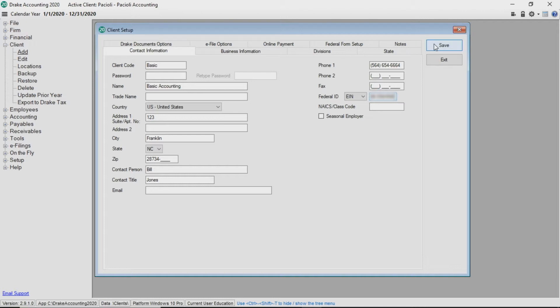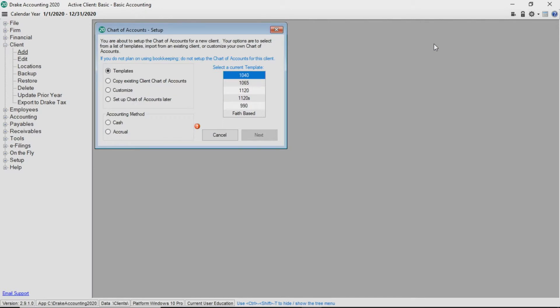When saving a newly added client, Drake Accounting automatically prompts you to set up a chart of accounts. You have the option of setting it up at that time or waiting until a later time.